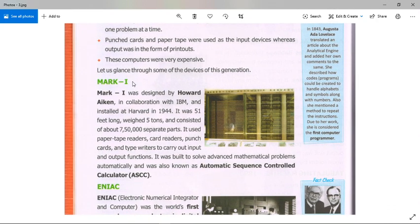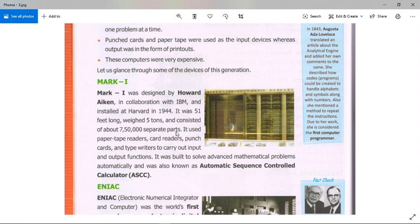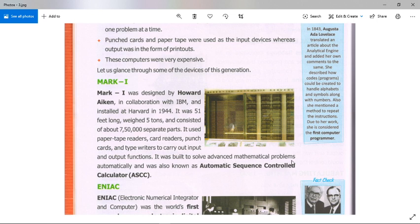Mark I was designed by Howard Aiken in collaboration with IBM and installed at Harvard in 1944. It was 51 feet long, weighed five tons, and consisted of about 750,000 separate parts. It used paper tape readers, card readers, and punch card tape readers to carry out input and output functions. It was built to solve advanced mathematical problems automatically and was also known as the Automatic Sequence Controlled Calculator, or ASCC.